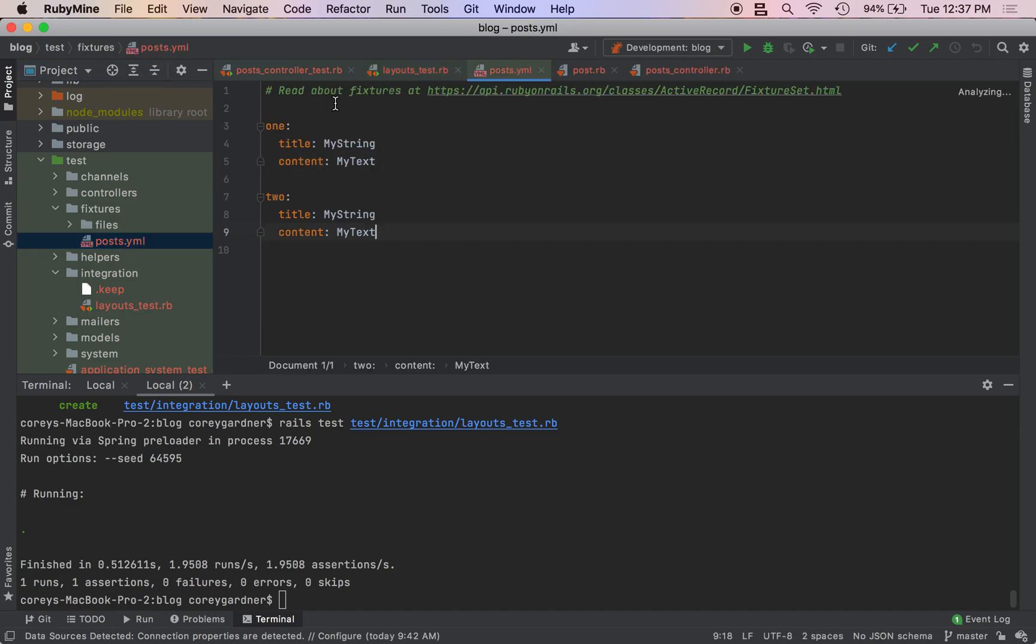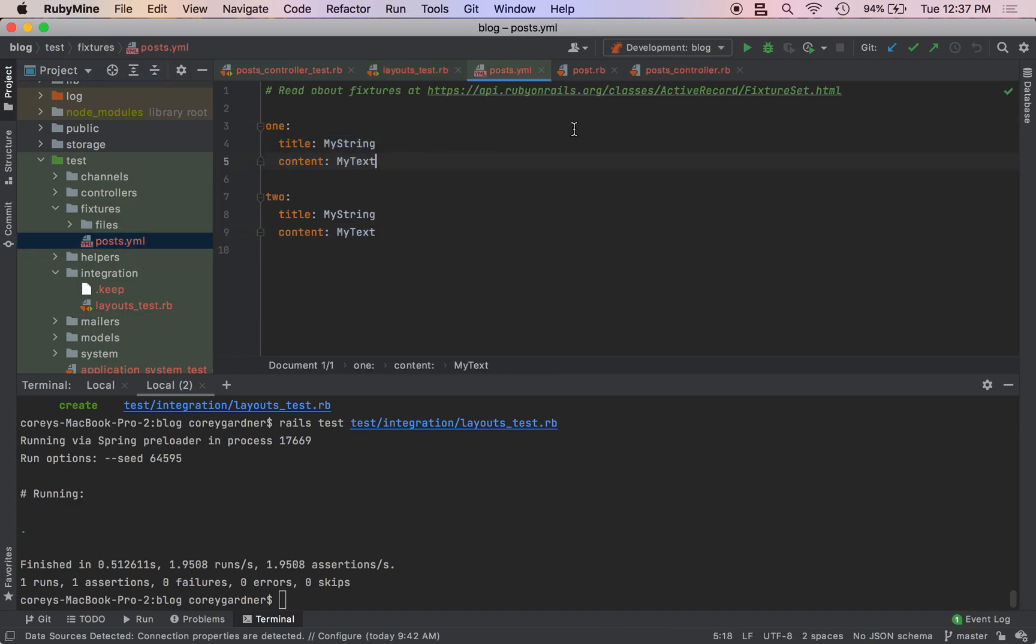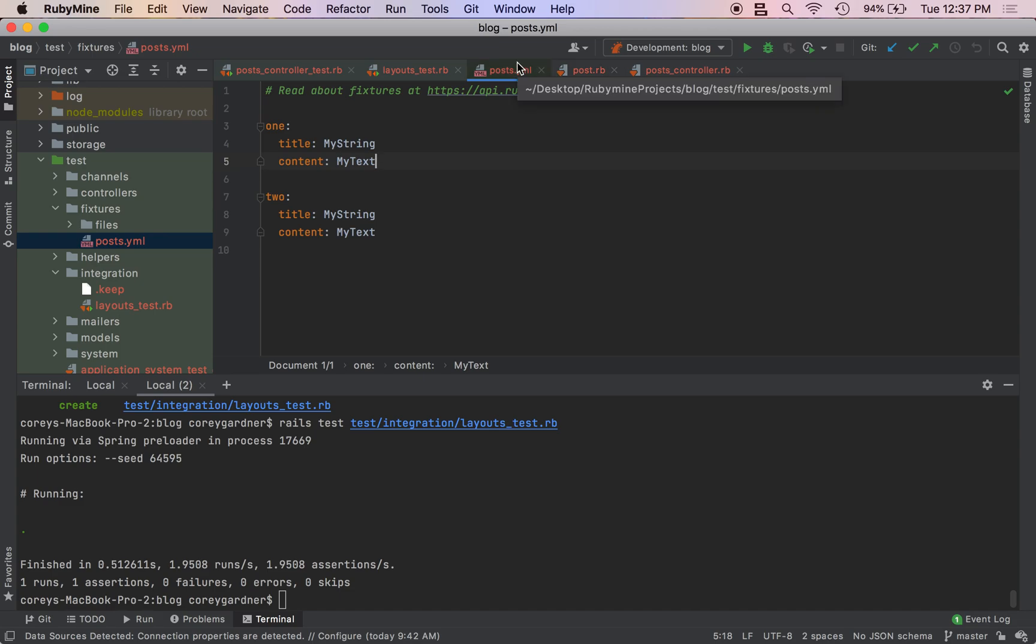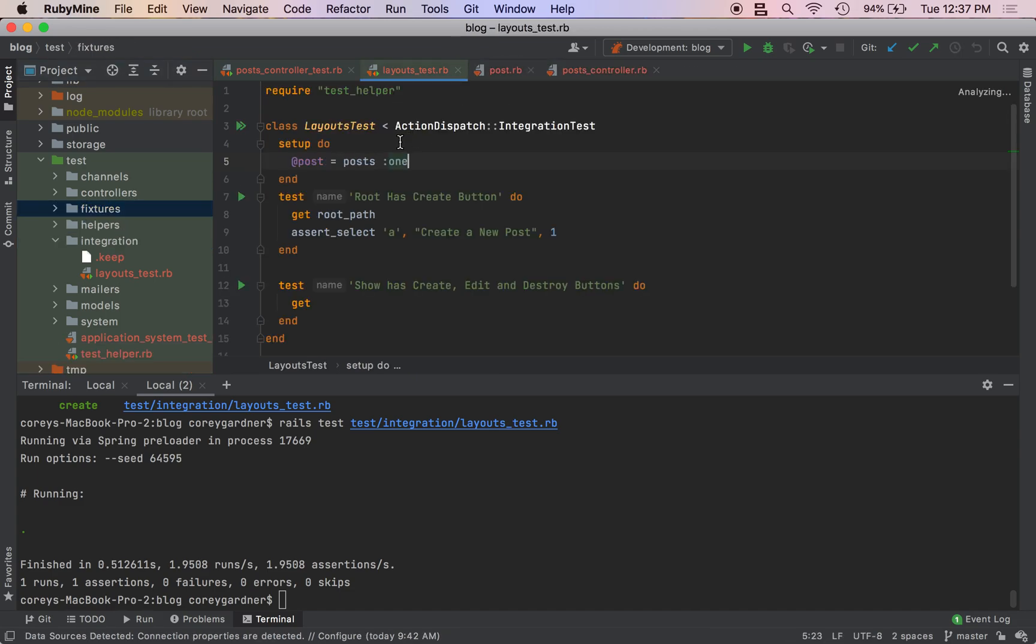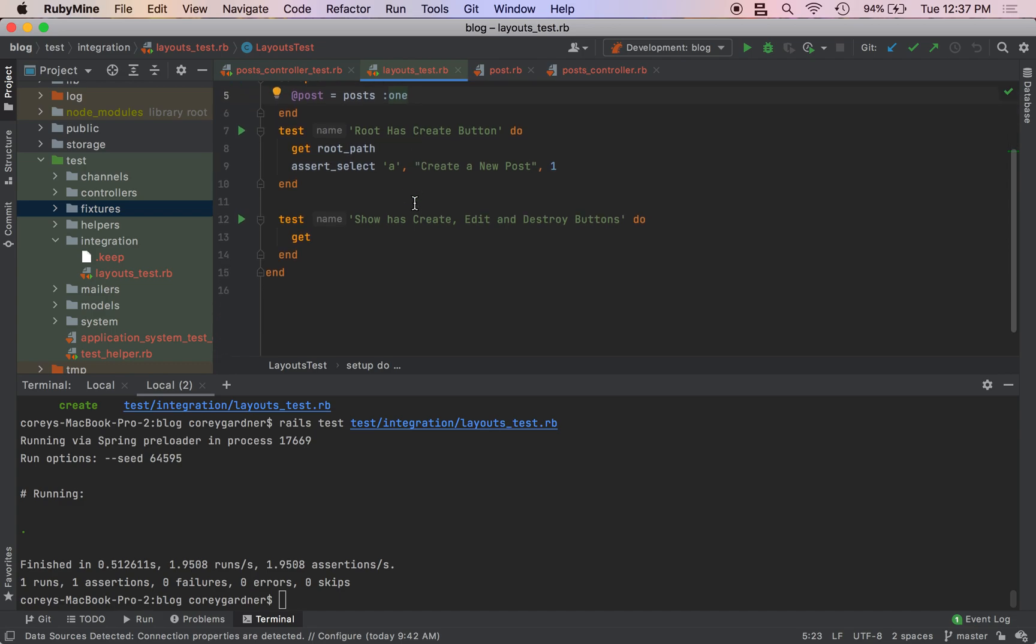We come over to our fixtures, we see that this is the name of our fixture and these are the characteristics of our fixture. Our fixture name is one. These are just the default fixture names here, and again fixtures are just mock-up data for our testing suite.